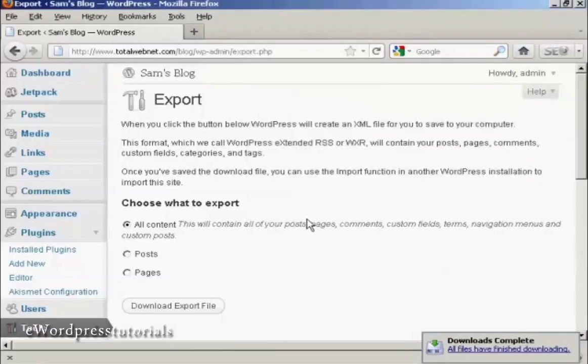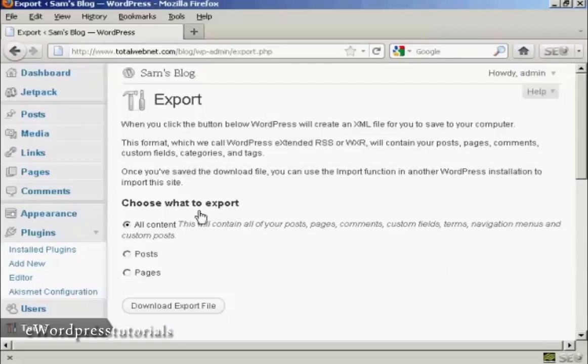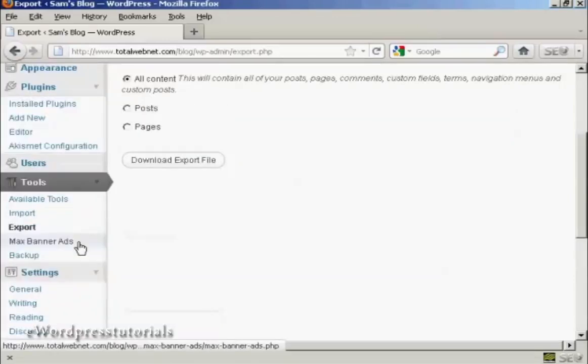Now let's say you have another blog and you want to put this information into it. All you would have to do is set up the installation and come to Tools and then Import.